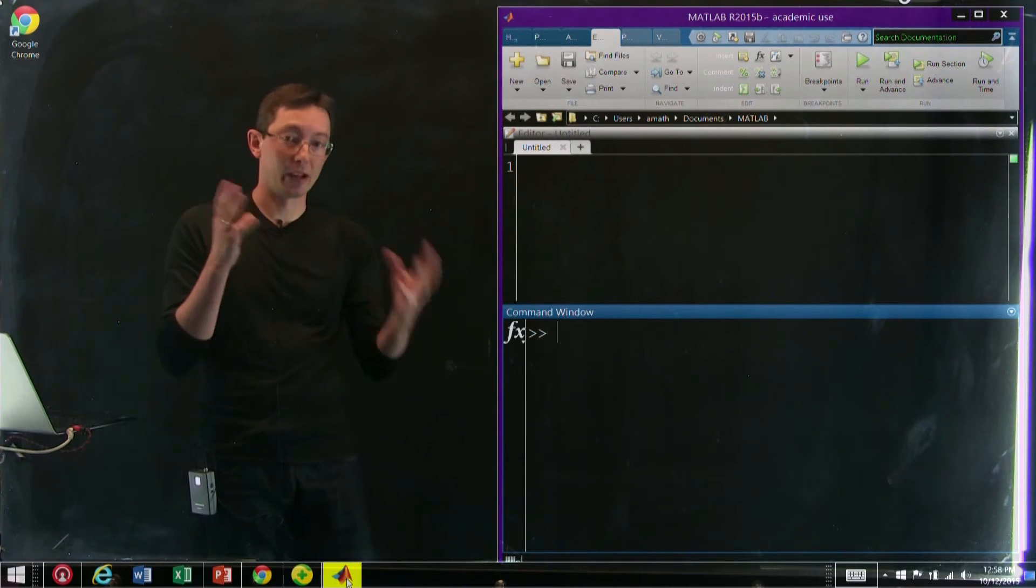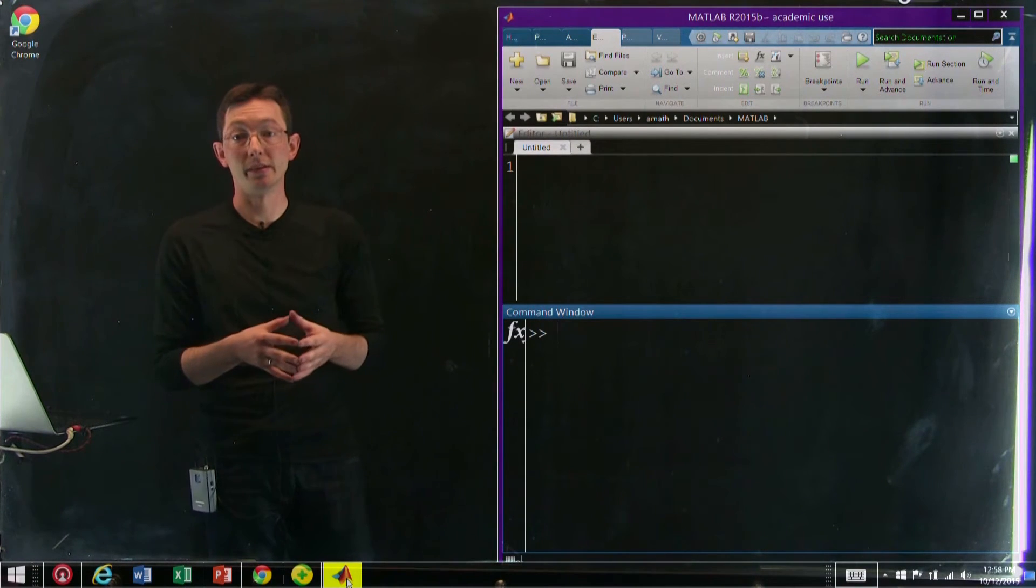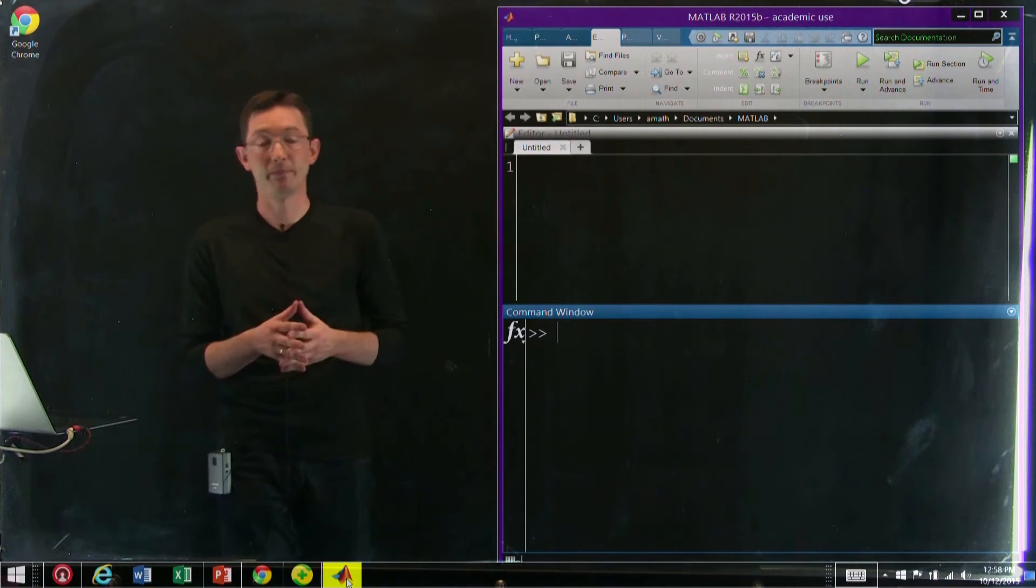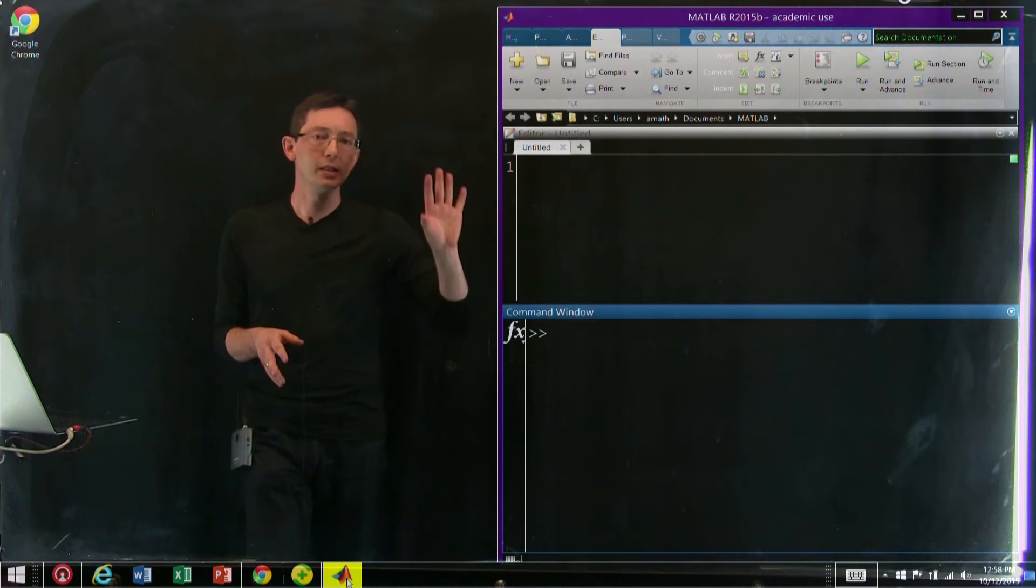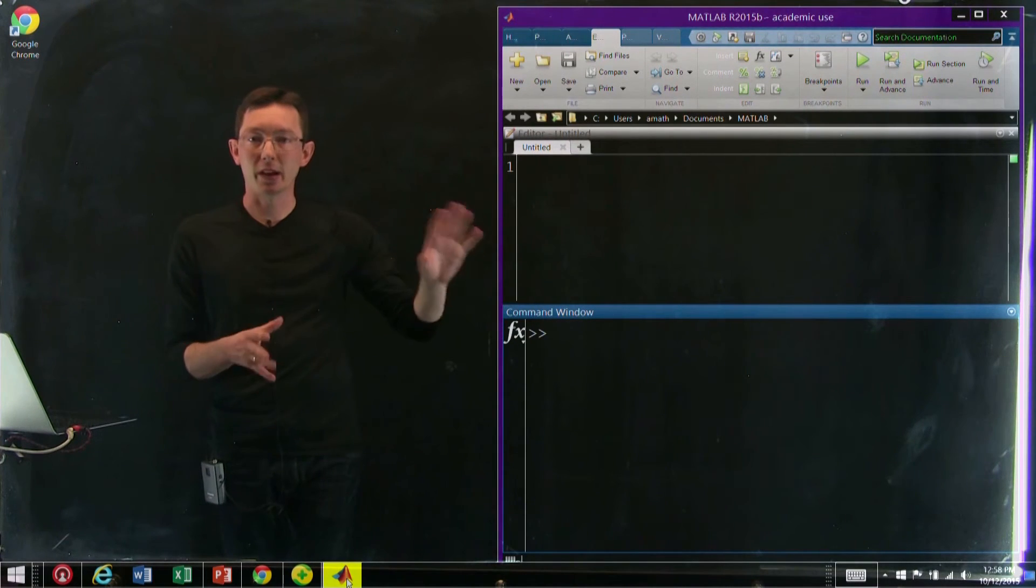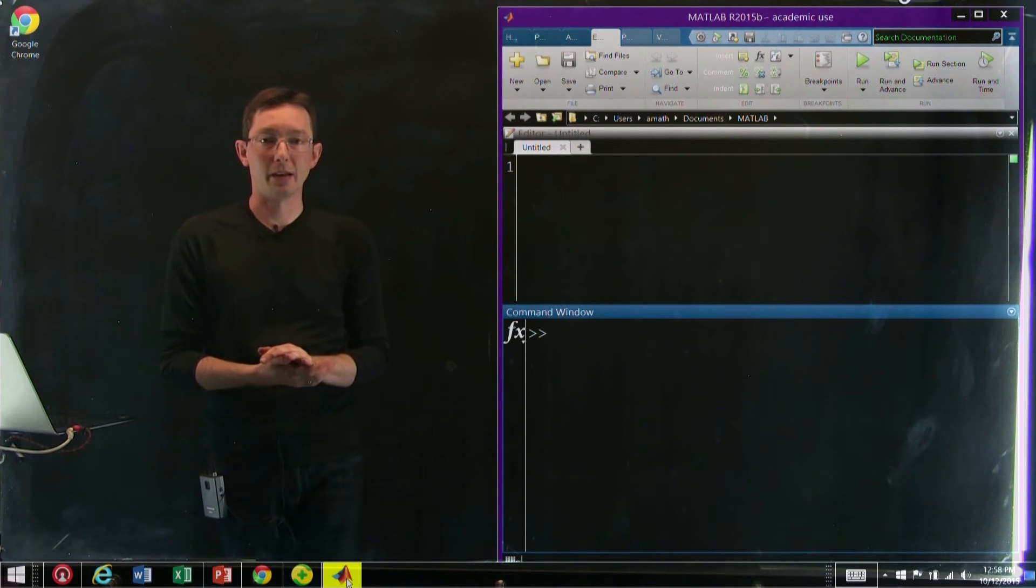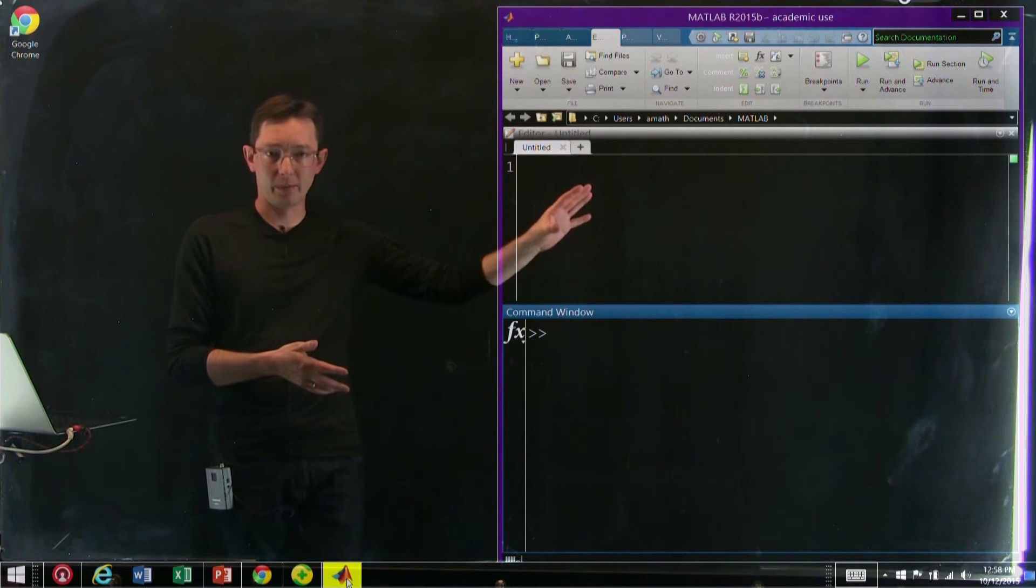So I'm just going to give you a quick overview of some of the kinds of things you can do in MATLAB. So I've opened up this MATLAB window, and down here we have the command window.